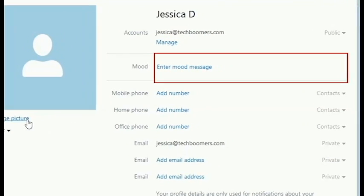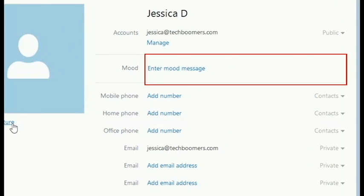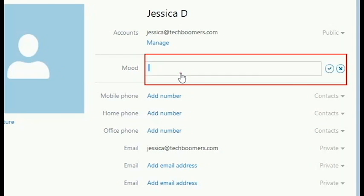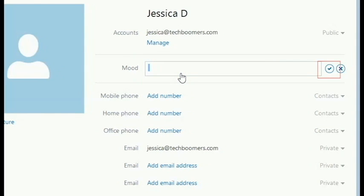To set your mood message, click 'Enter mood message,' type in what you'd like it to say, then click the checkmark button.